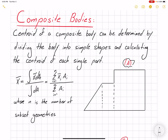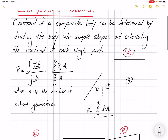Here I'm going to label the parts one, two, and three. So if I want to find x̄, I have the summation of x̄_i · A_i, where i changes from one to three because we divided it into three geometries, divided by the summation of areas, also changing from one to three.